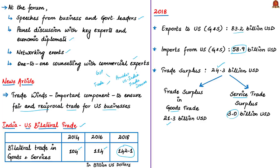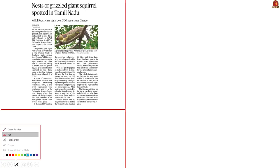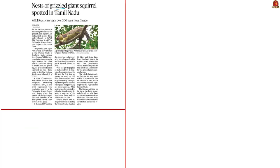Trade surplus is seen in both merchandise trade — that is, goods — to the tune of US$21.3 billion, and also in services to the tune of US$3 billion. With this, we come to the end of the analysis of this news article. The fourth news article of the day is about the endangered Grizzled Giant Squirrel.